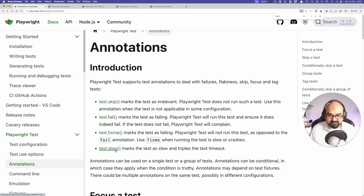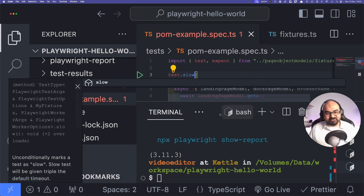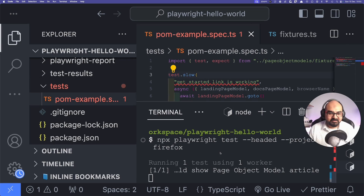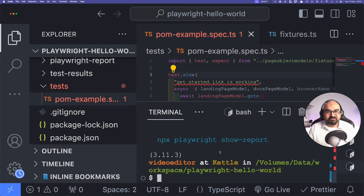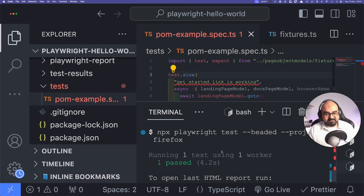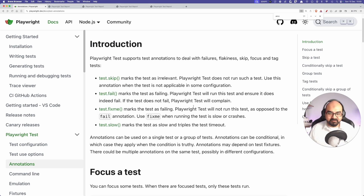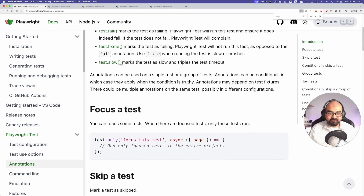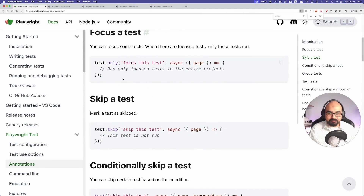Next is `.slow`, which marks the test as slow and triples the test timeout. This is useful when you want to increase timeout without changing all the configurations, and it also adds a flag in your code indicating something needs attention. That said, I wouldn't recommend relying on it — investigate why it's slow and fix the root cause instead.